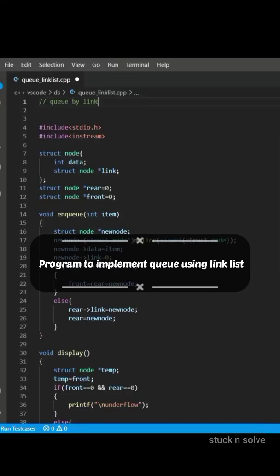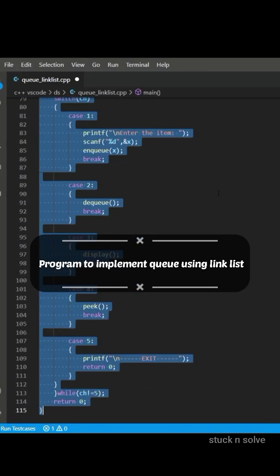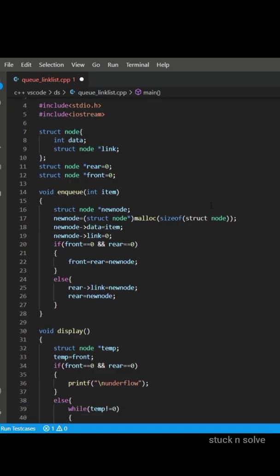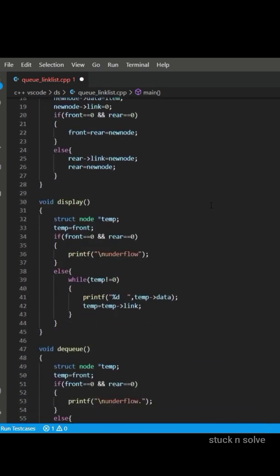Program to implement queue using linked list. So let's have a look on the code.